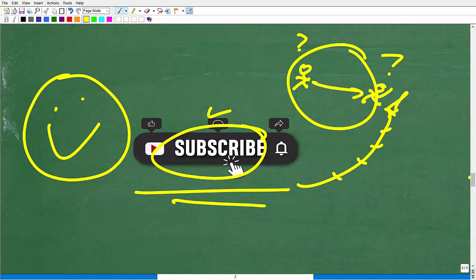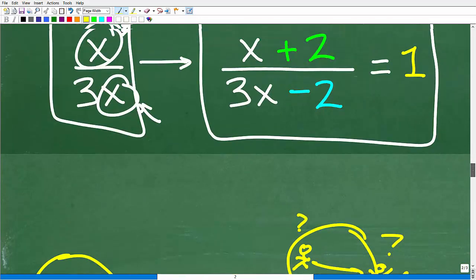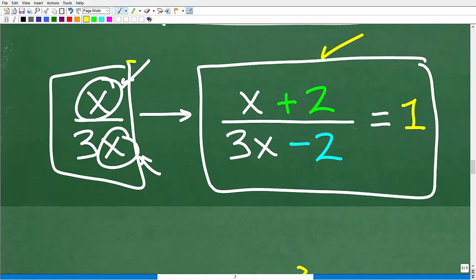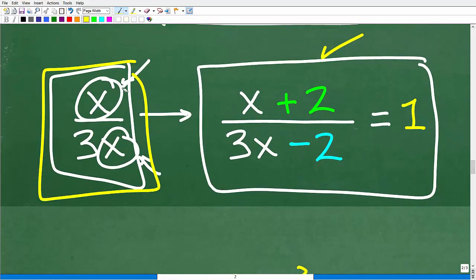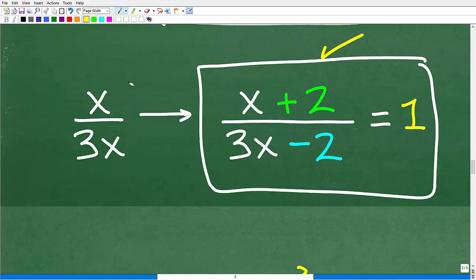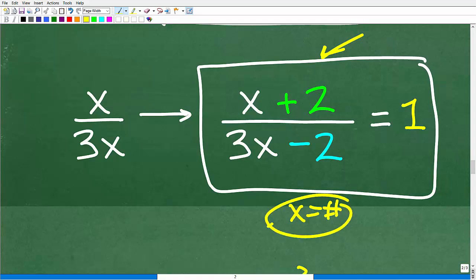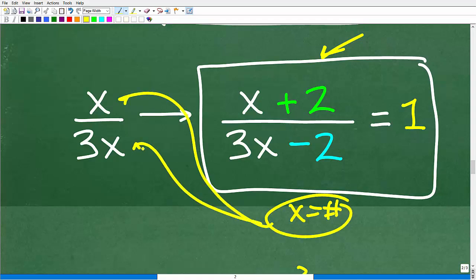Let's go back and review what we need to do. We have this original fraction, x over 3x. We're going to add 2 to the numerator and subtract 2 from the denominator. The resulting fraction is equal to 1. So now we just have to solve this equation for x. Once we have our answer, we simply plug it in for x and 3x to find the final answer.